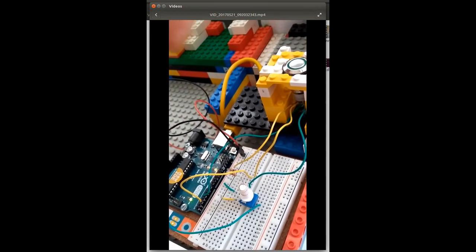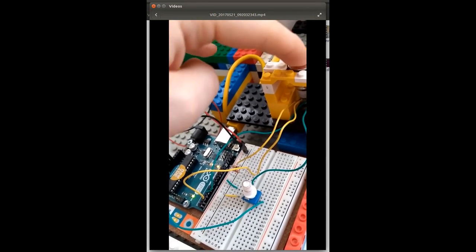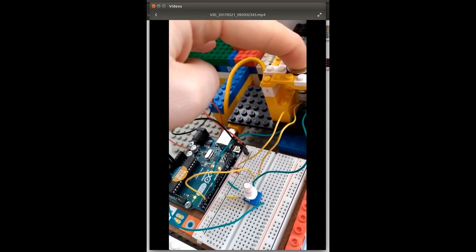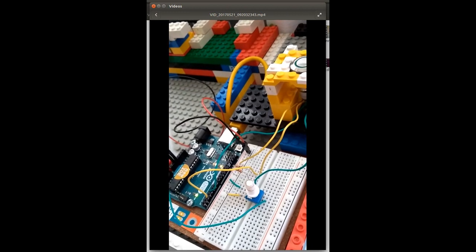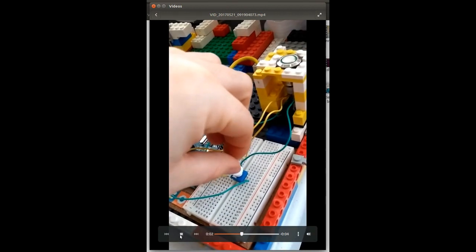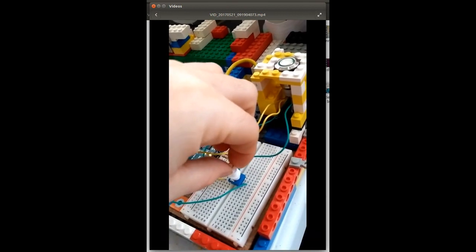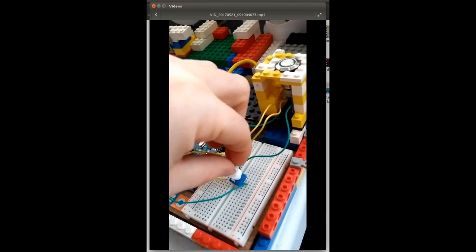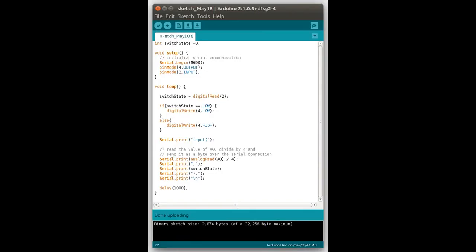See when I press the button, the light comes on, and I can turn the pot. Now let me show you the code to get the inputs into Prolog.